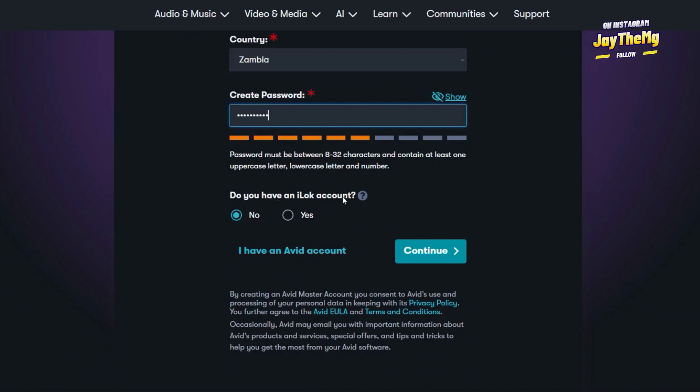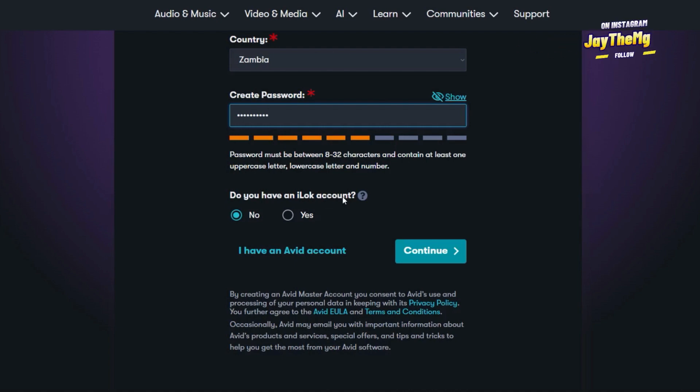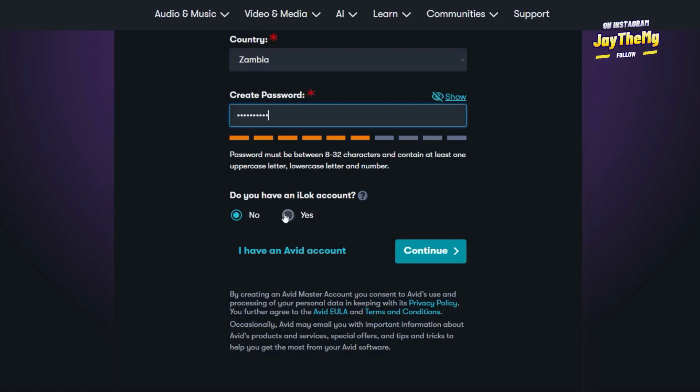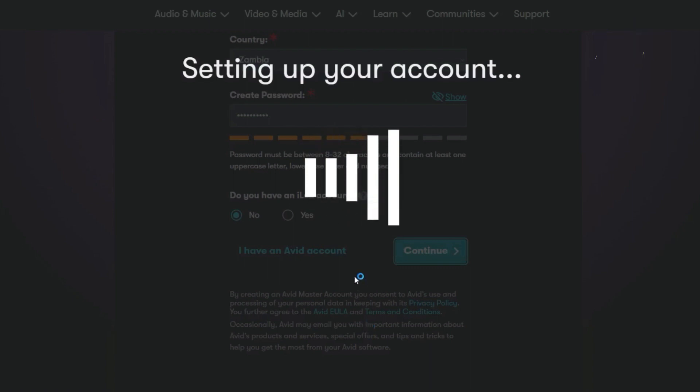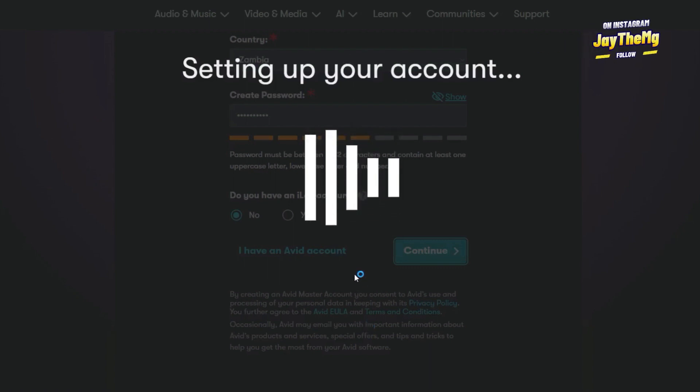Do I have an iLoc? I'll say I don't. If you have, you can click there and they'll ask you to enter the details of your iLoc account. I'll click there then it will automatically create an account for me based on the details that I've entered here.